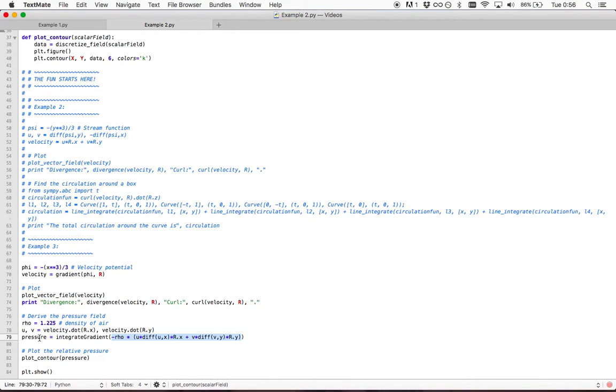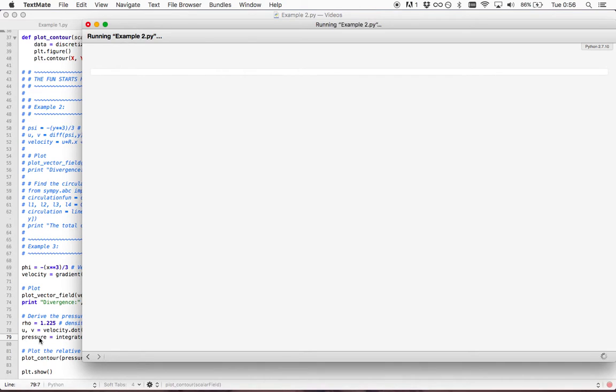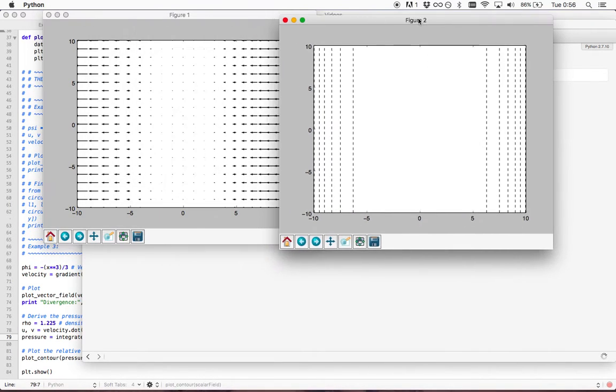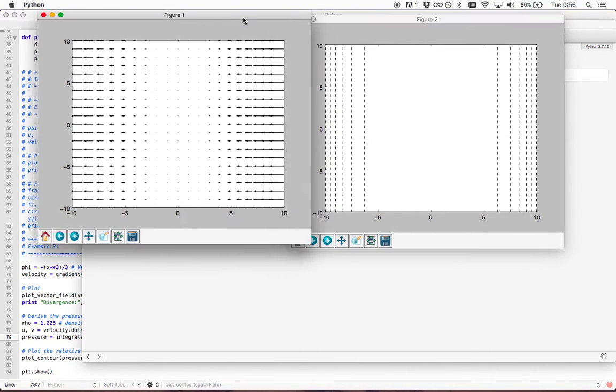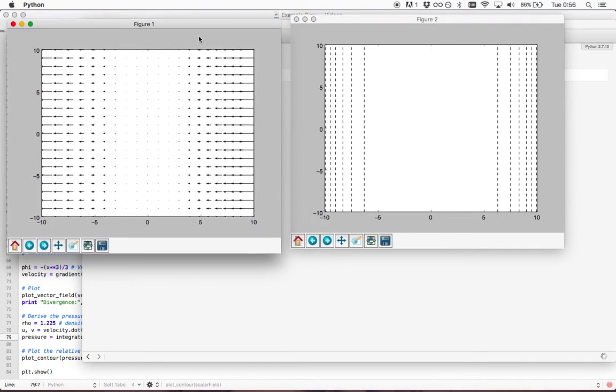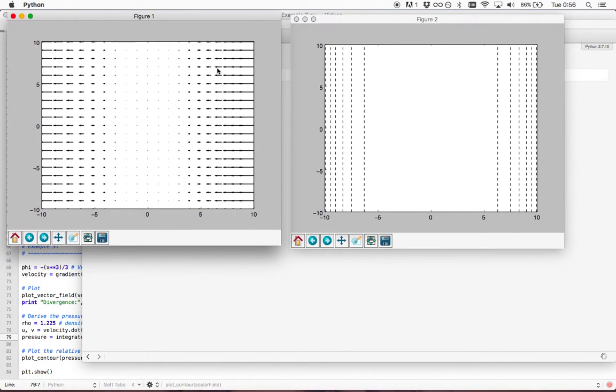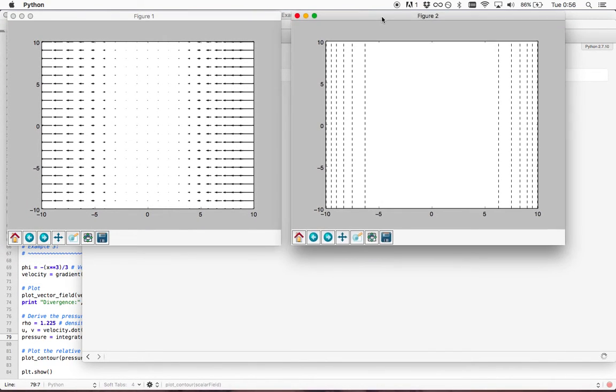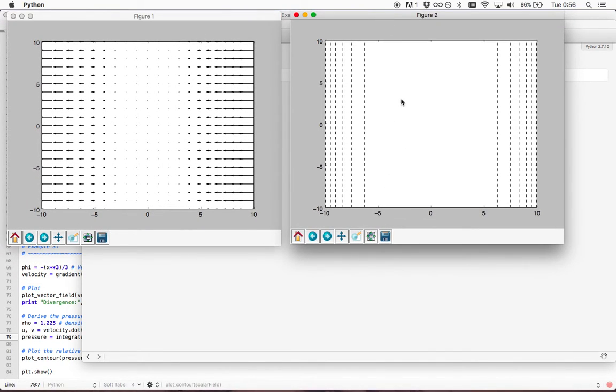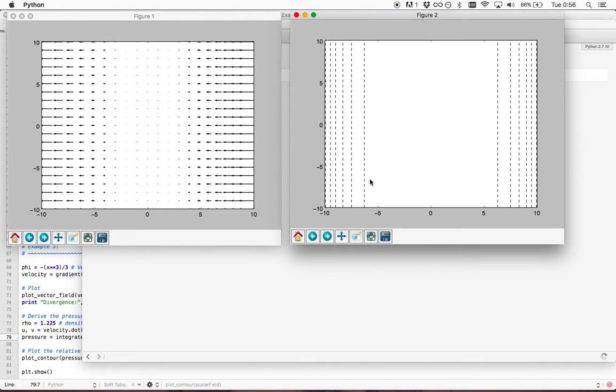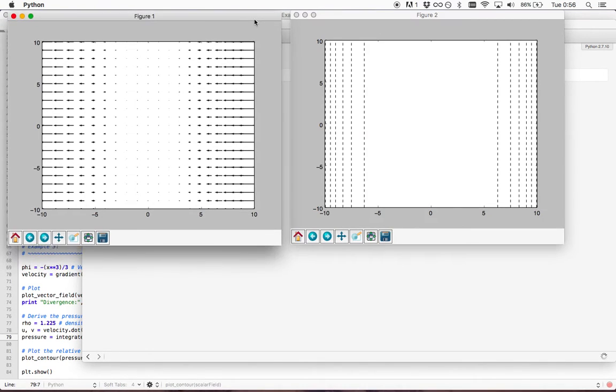Now, the pressure can be plotted. This is our vector function showing the velocity of the flow stream. And this is the pressure. You see there are no values. But as it's an integral, it's all relative values anyways. And this is quite useful.